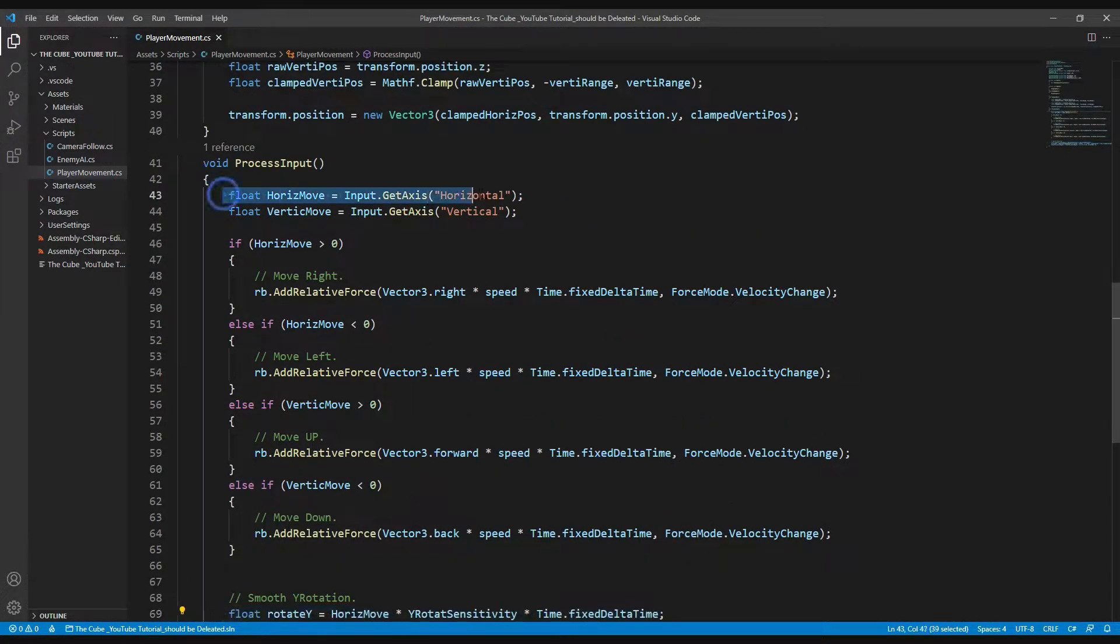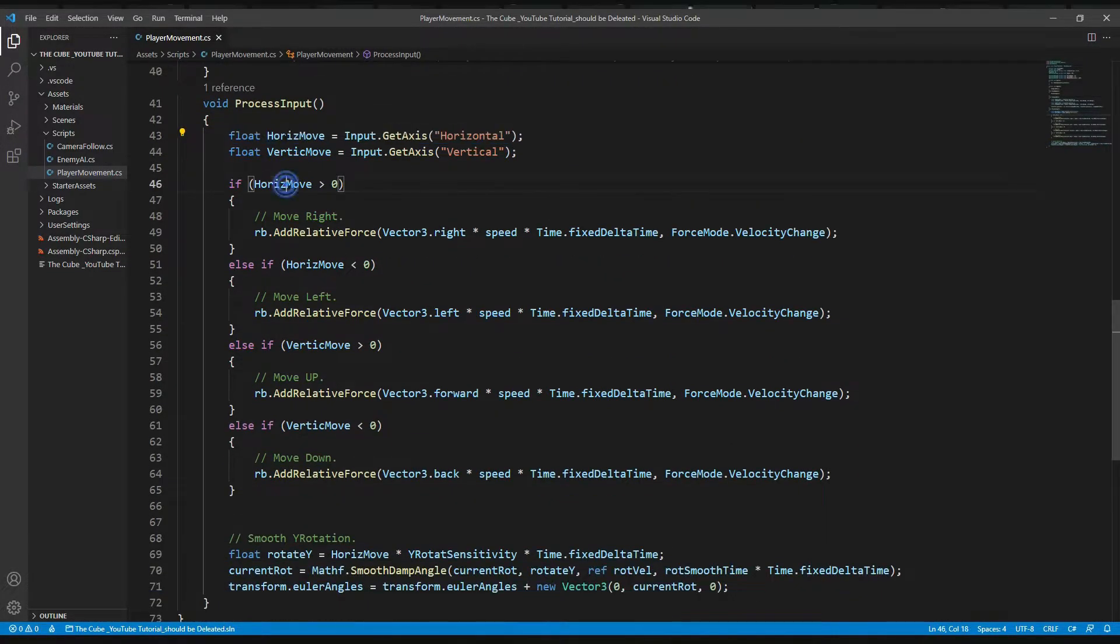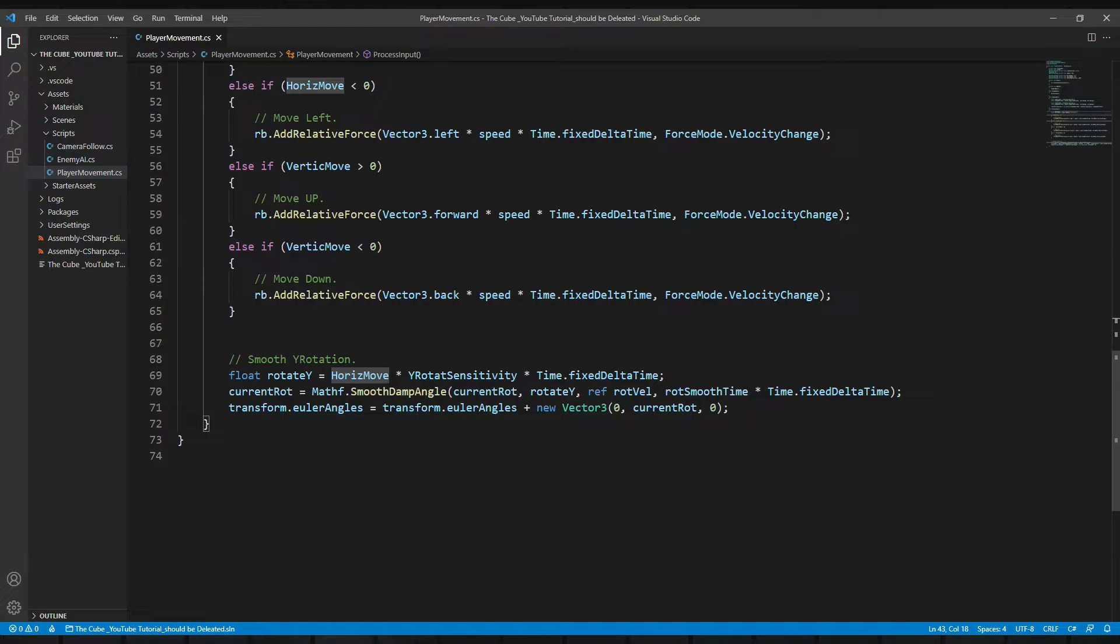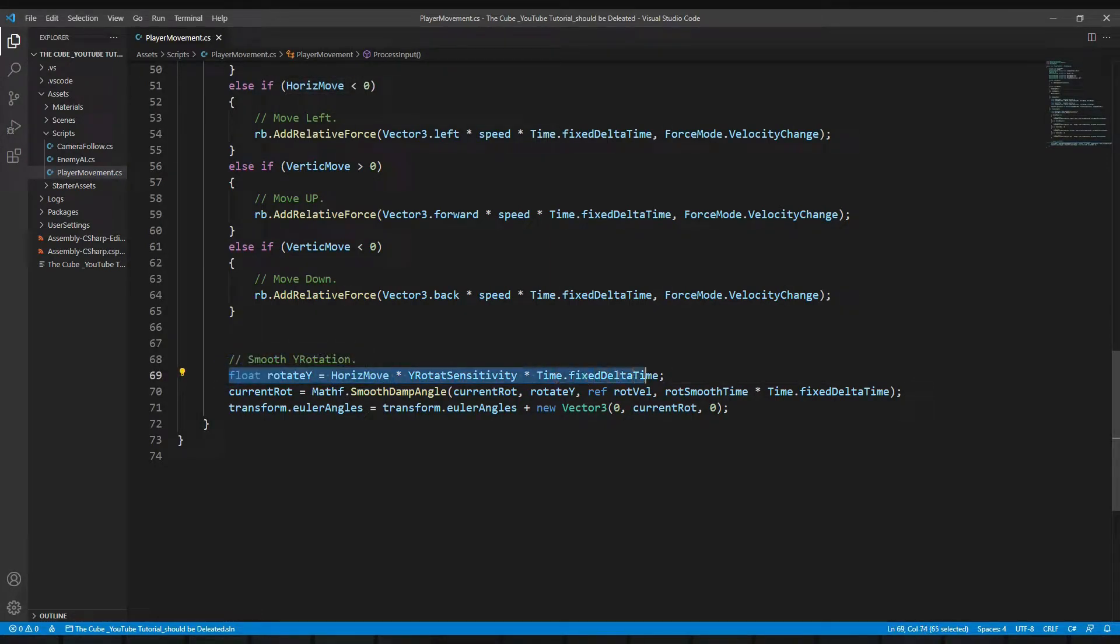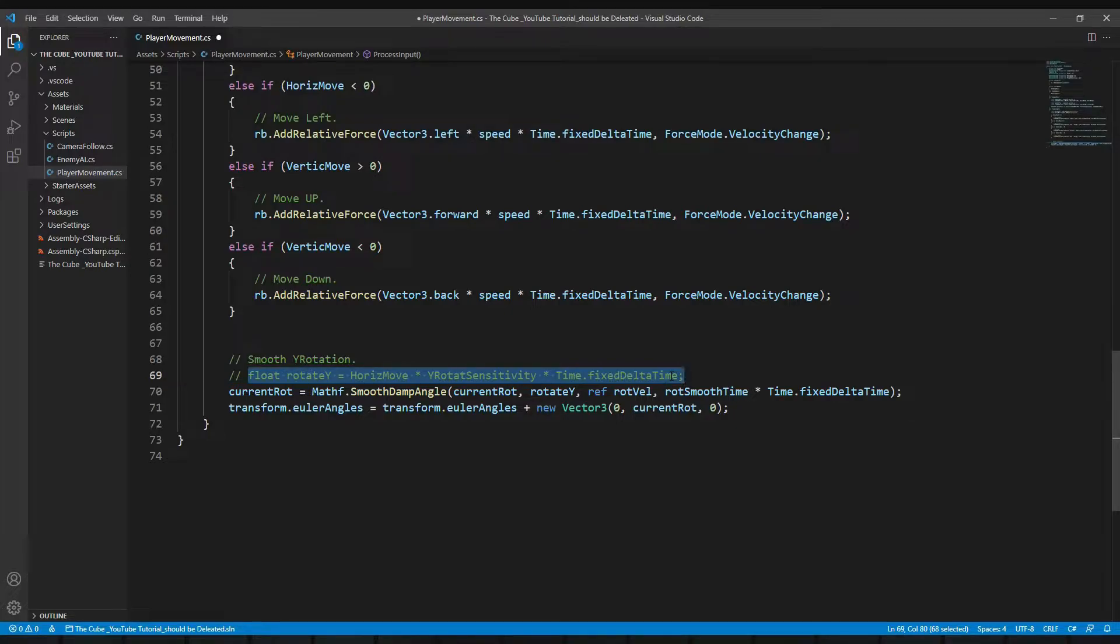So we need to change that line. Instead of using same inputs for horizontal move and for y rotation, we will use separate input for y rotation. First of all, let's comment that line and this time we will use mouse inputs to rotate y axis.